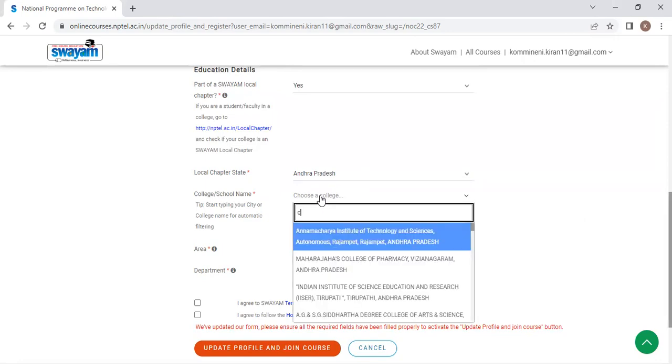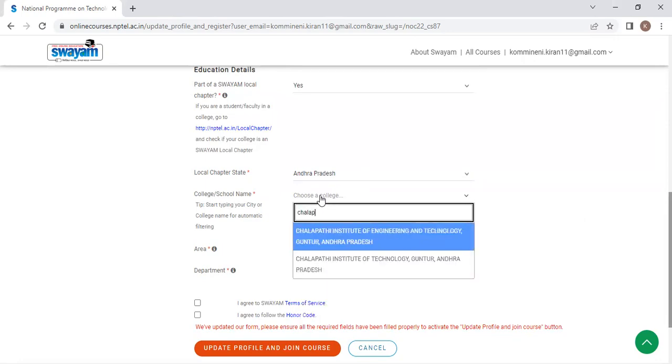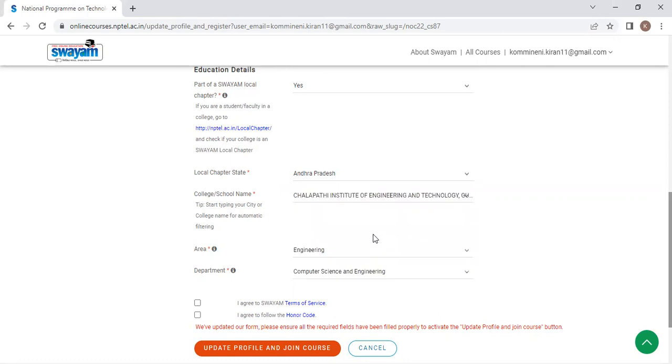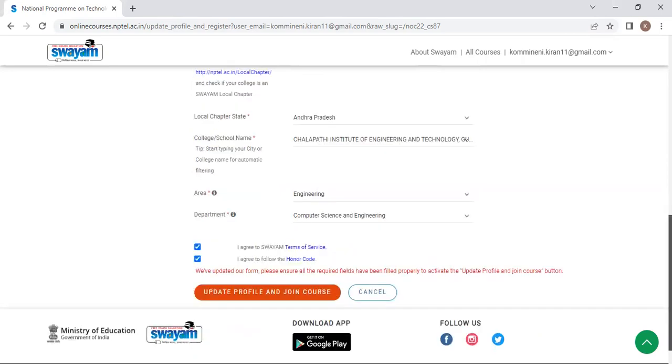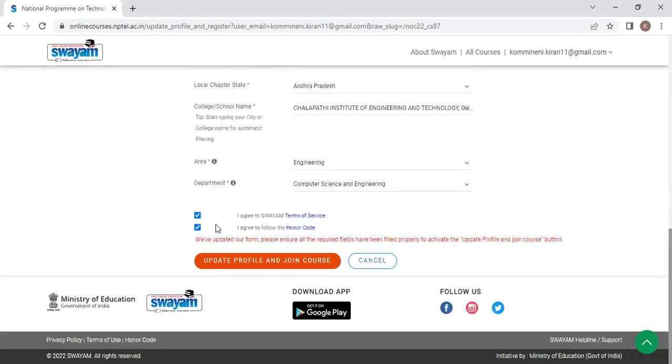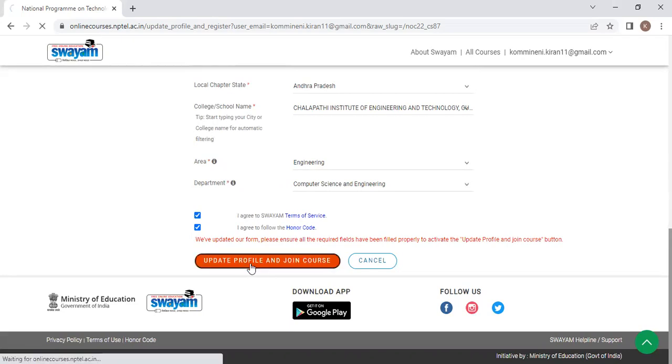And type the college name. No need to type everything. I have typed CHA LAP and our college is showing over here. Don't choose the other college. You have to choose our college only. Chalapati Institute of Engineering and Technology. Click on that and click on engineering and select your department computer science and engineering. Click on these two check boxes.